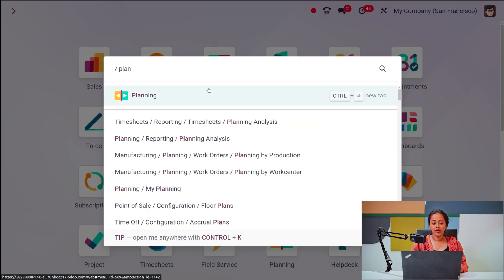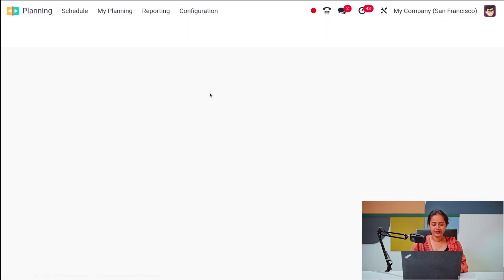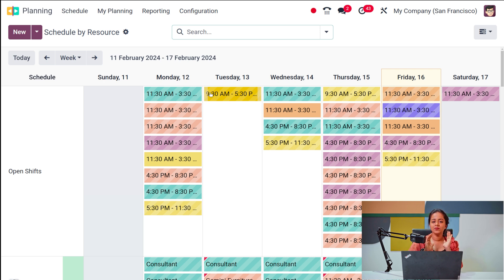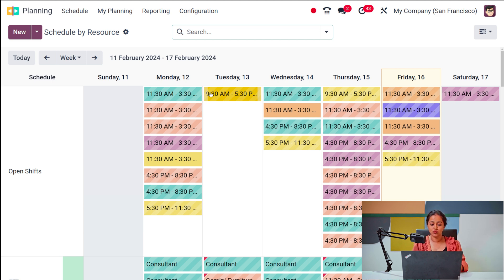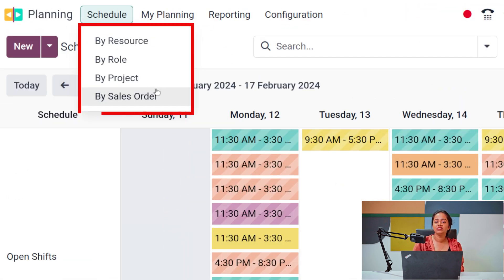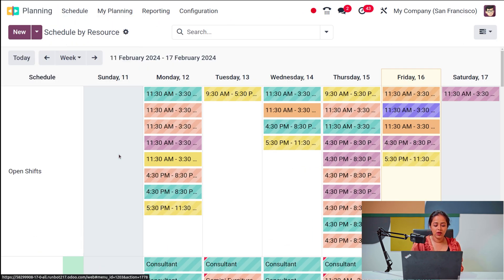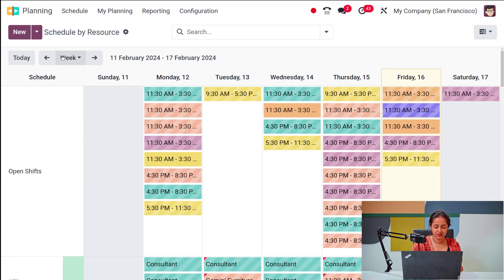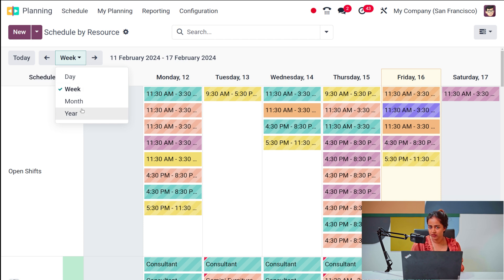Now let's move on to the planning module and see how it works. Opening the planning module, you can see 'Schedule by Resource' — this shows the shifts of different employees, filtered by resource. If you click on 'Schedule', you can see options: by role, by project, or even by sale order. The view can be shown as week, day, month, or year.